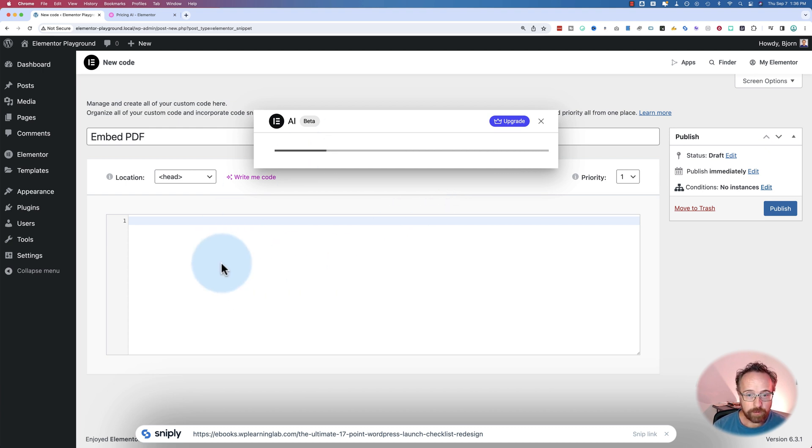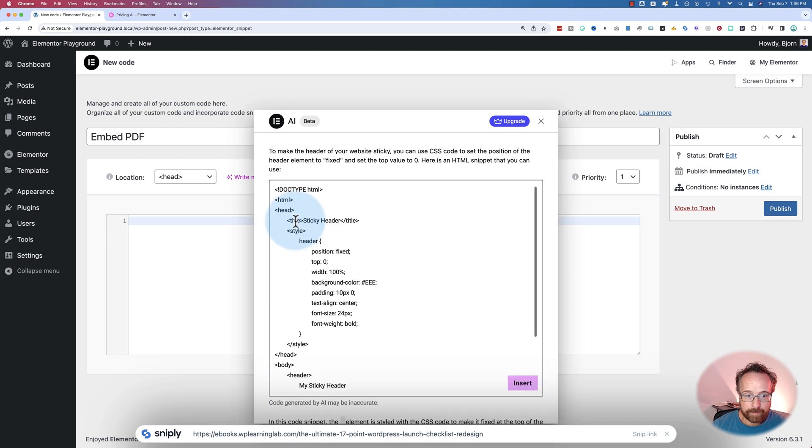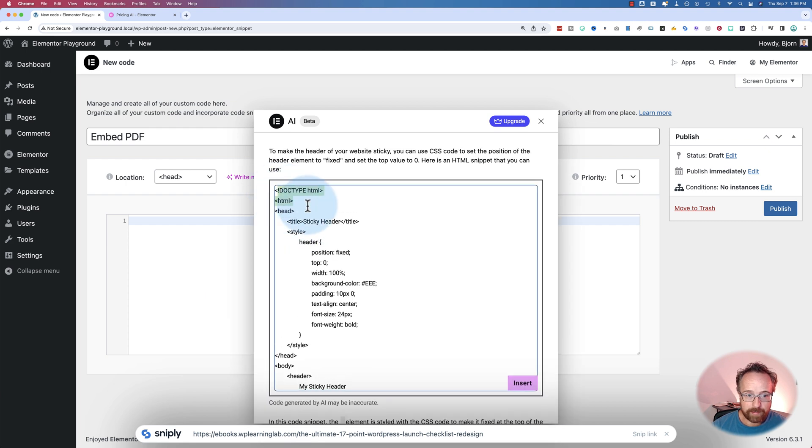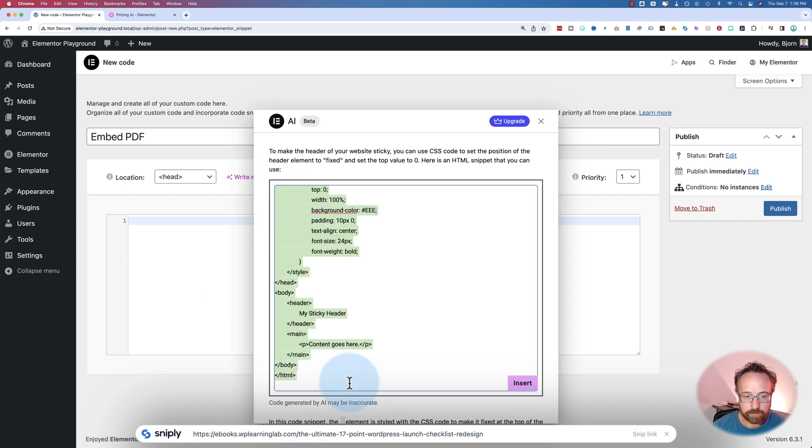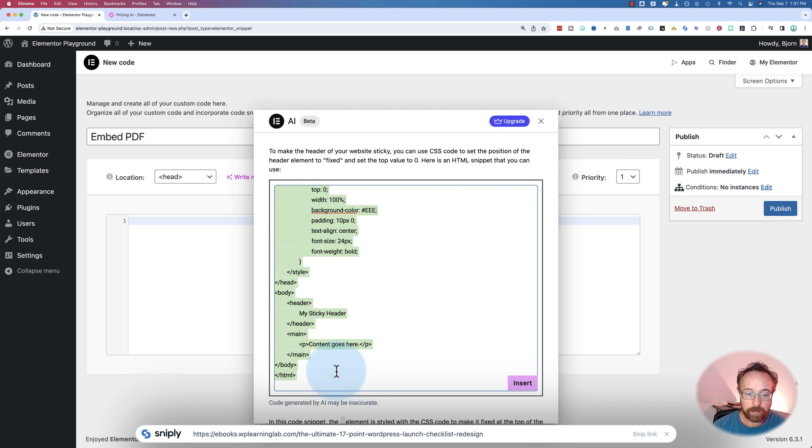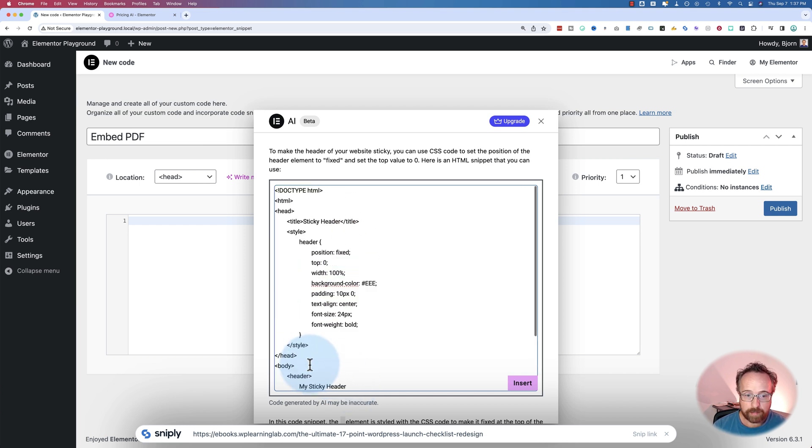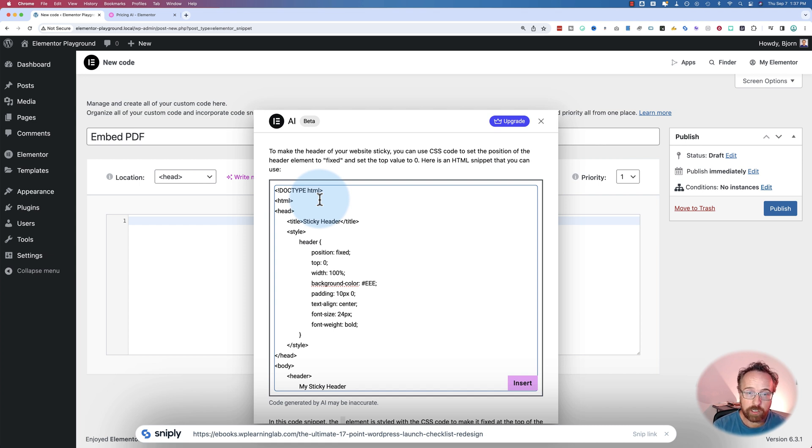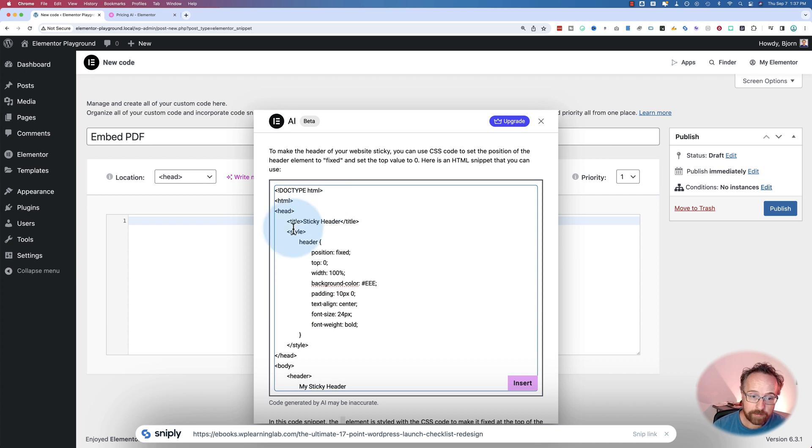Here it just outputs an entire HTML page. So now if you are using the code generator, chances are you're not that familiar with code. You want it to do the work for you. Now it's generated an entire HTML page. You can't possibly insert an entire HTML page into the header of your HTML page. It doesn't make any sense.